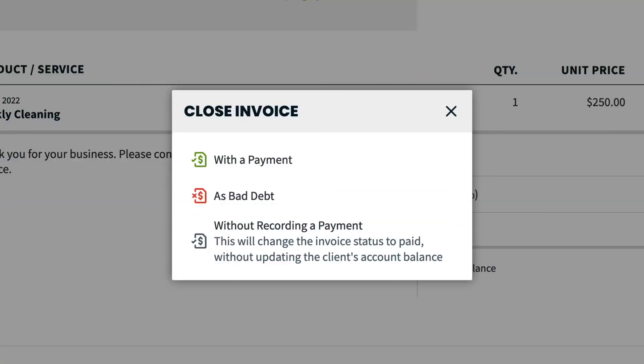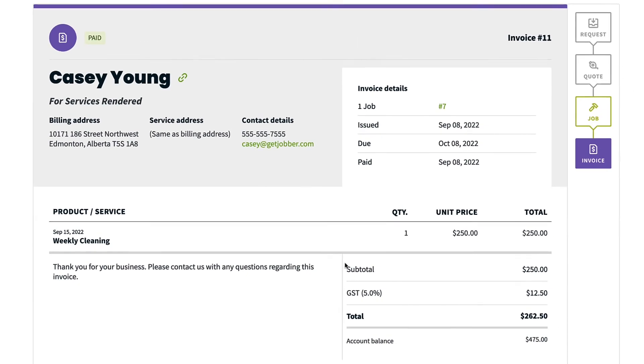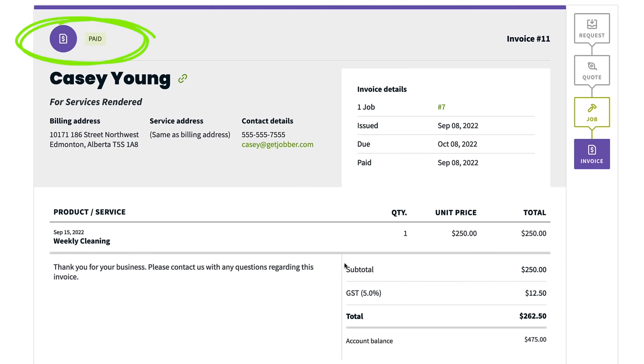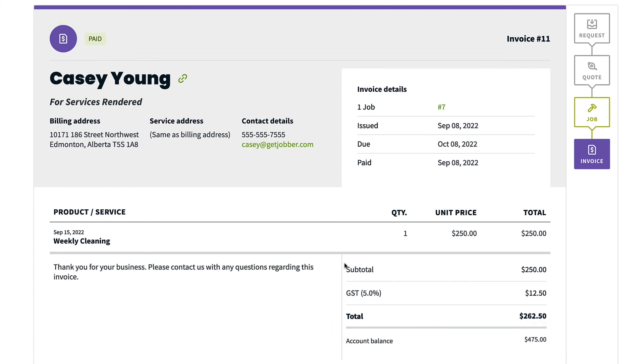Closing an invoice without a payment changes the status to paid but does not record a payment, so the invoice balance remains. You might use this option if payments are being tracked outside of Jobber or if a lump sum payment was made.